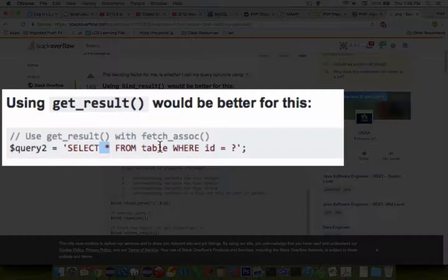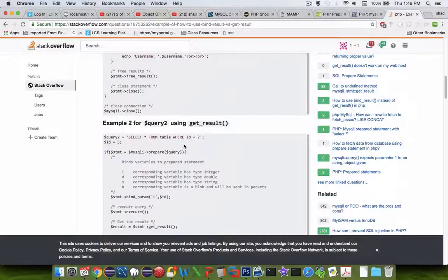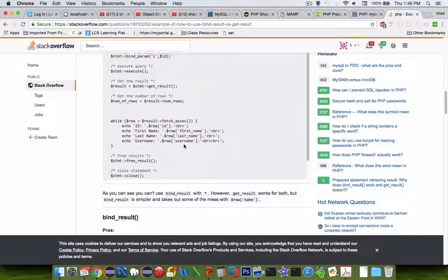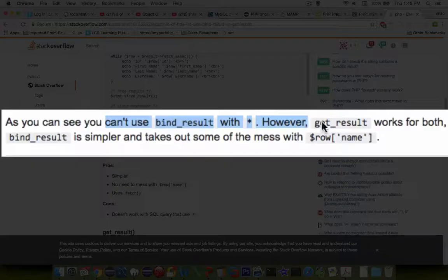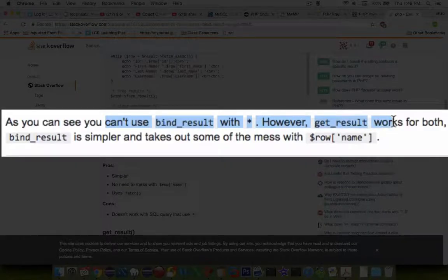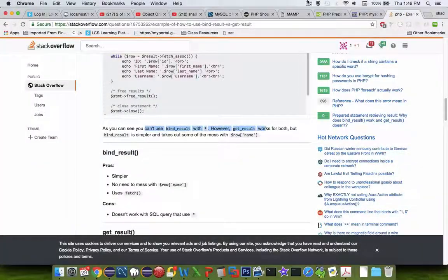They have some source code for each of these and then a conclusion here on which one you can use with which type of selections. Keep that in mind when you're writing your queries.